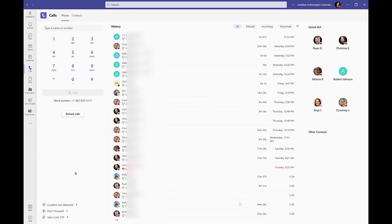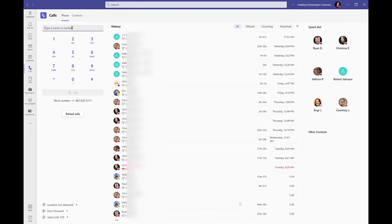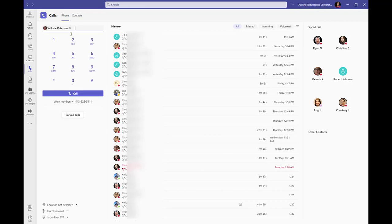A dial pad is available in the Teams application from the Calls app. This dial pad is used to initiate an outbound call. Either the first and last name of an internal peer or a 10-digit phone number can be used to initiate an outbound call.